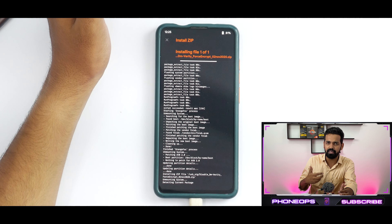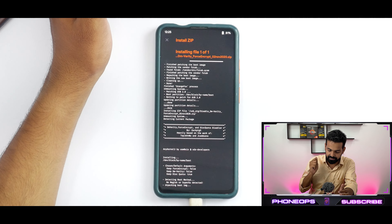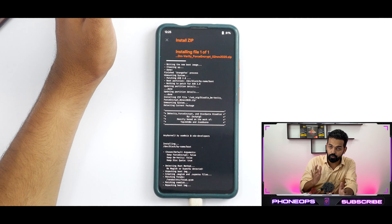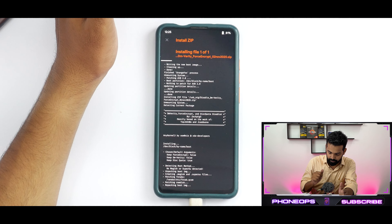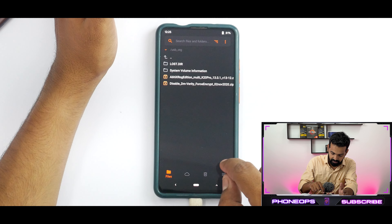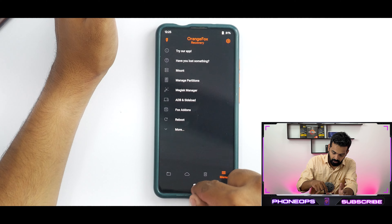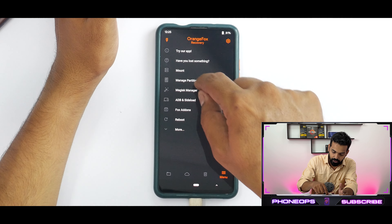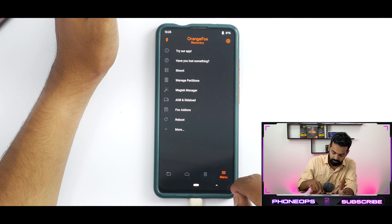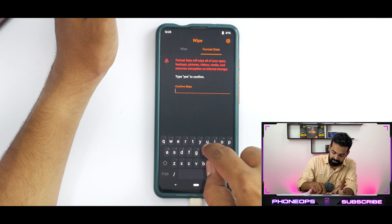The flash is done. Go back to the home screen and then flash the DFE file. It's a small file — it'll take just a couple of seconds to flash. Let's wait for it to complete, and it is done.